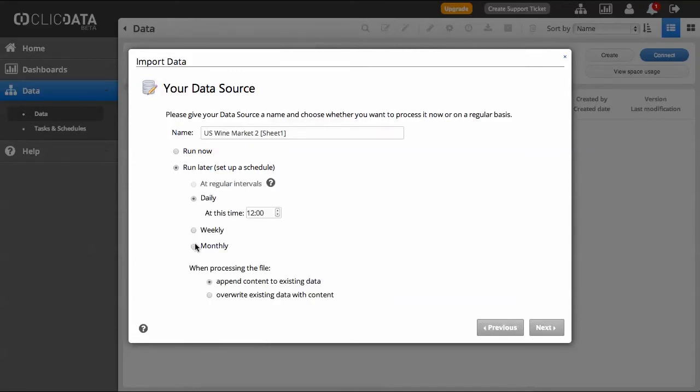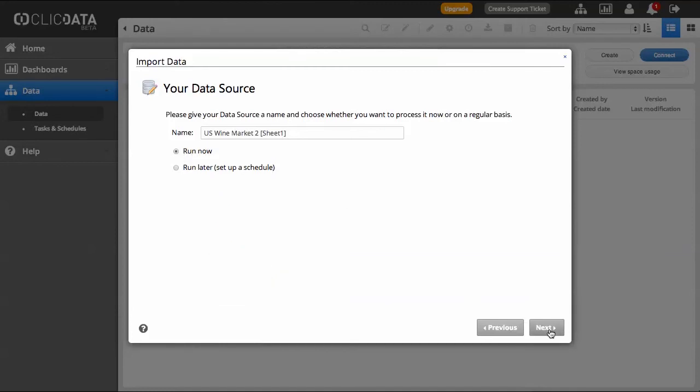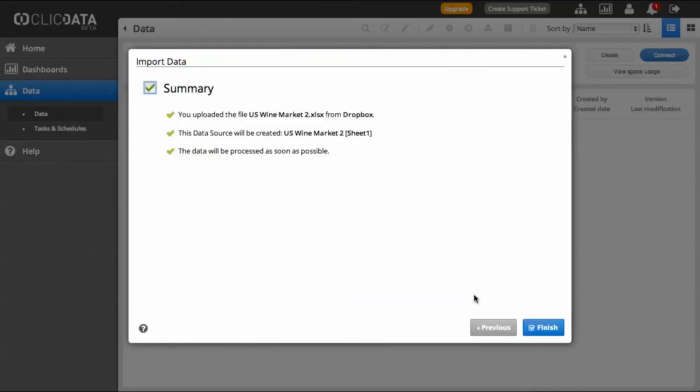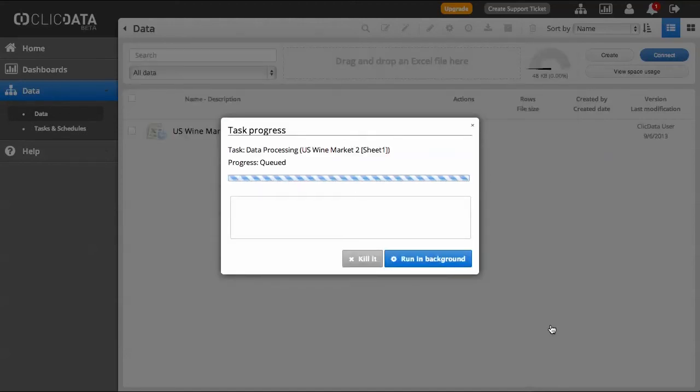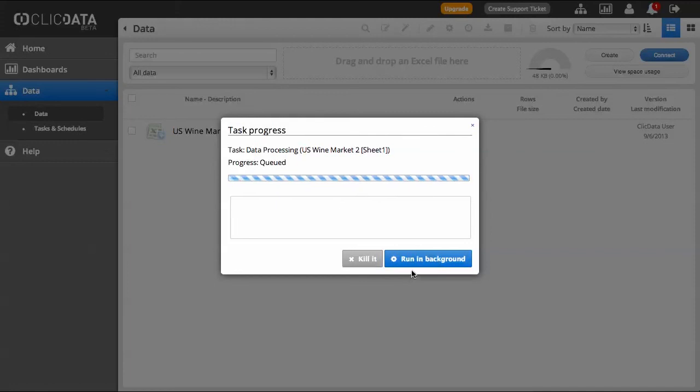Once you are set up, click Next. A small summary of the actions you've programmed will be displayed. Click Finish to process the import. After a few seconds, your new data source will then appear on the list. And there you are.